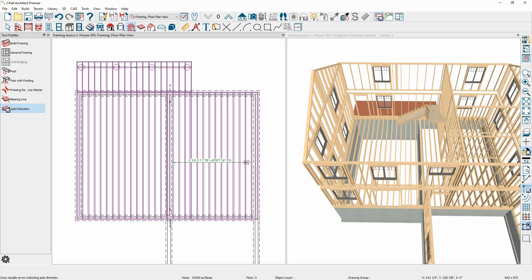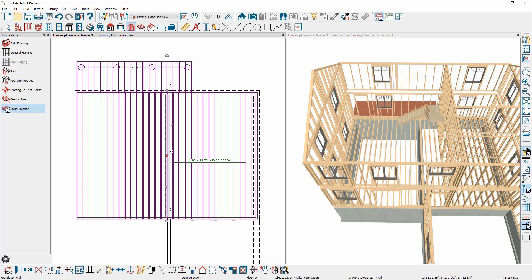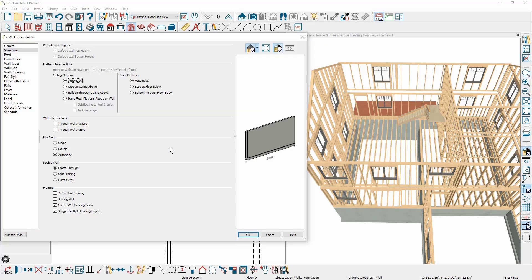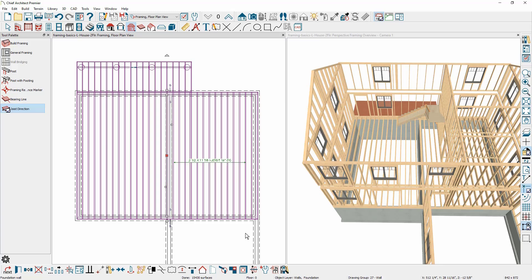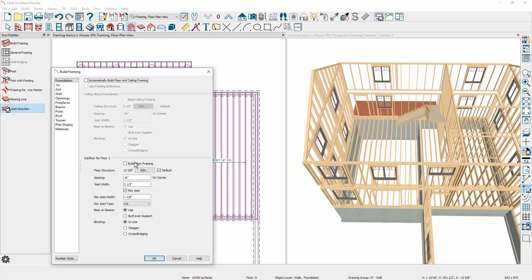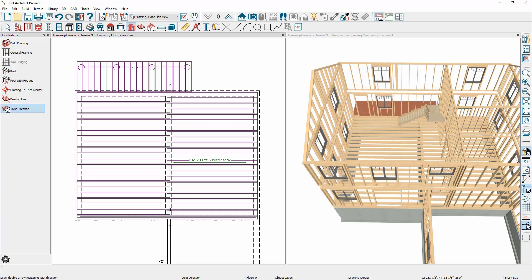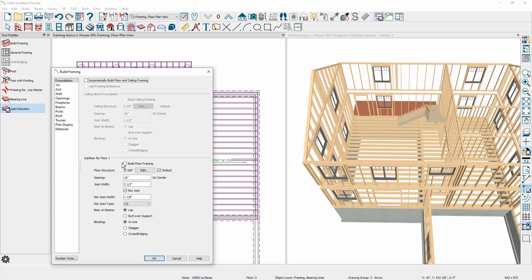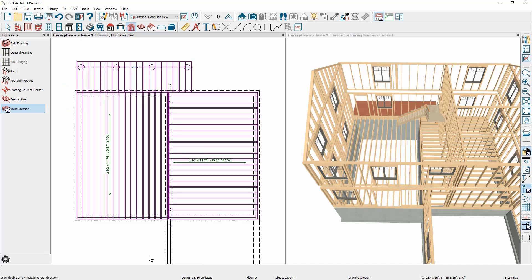I'm going to click and drag to create a joist direction line. There's also a bearing line you can draw that will cause the joists to either lap or butt. You'll also find this in the wall itself — on the structure panel of the wall is an option to mark walls as a bearing wall, and then rebuild the framing. You'll notice that it changed the joist direction for both areas. If you want to change the direction only in one area, you can draw another joist direction line, rebuild the framing, and then you have a mix of framing directions.